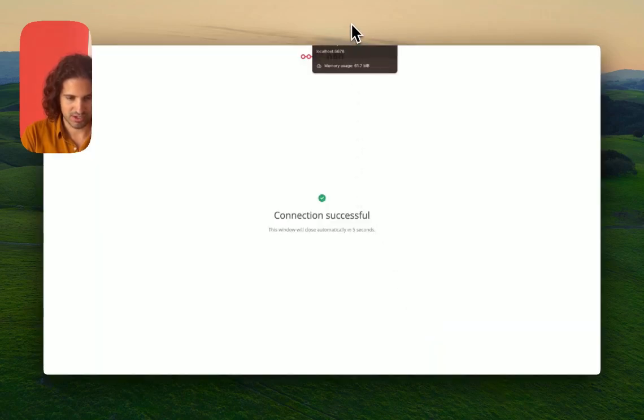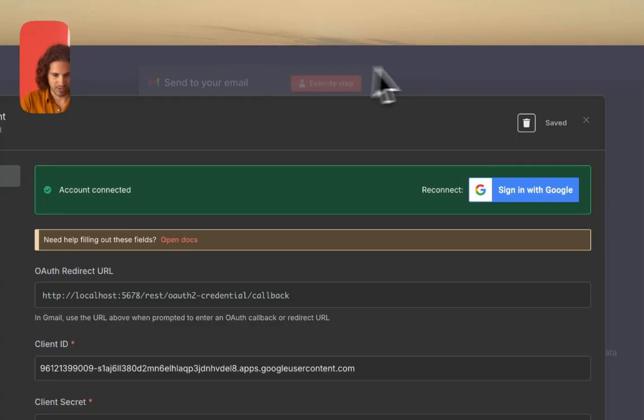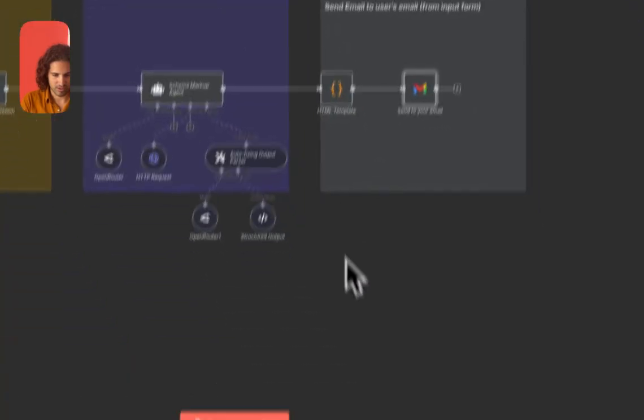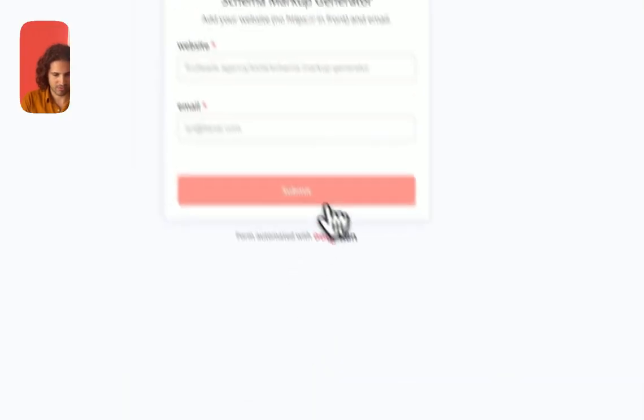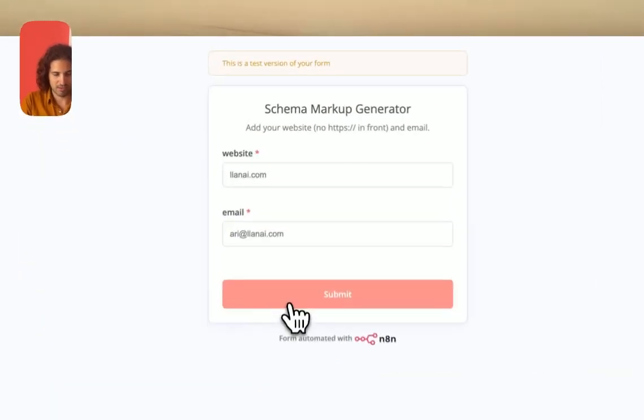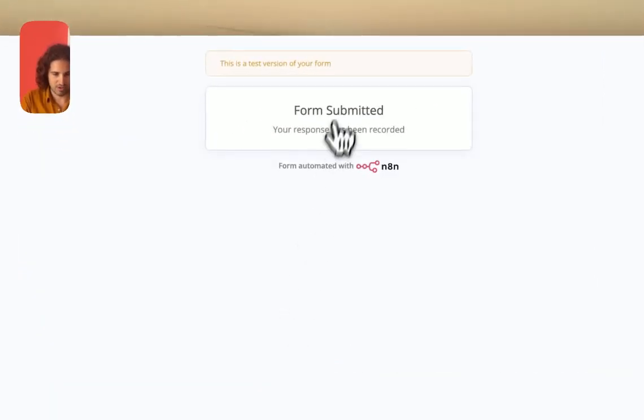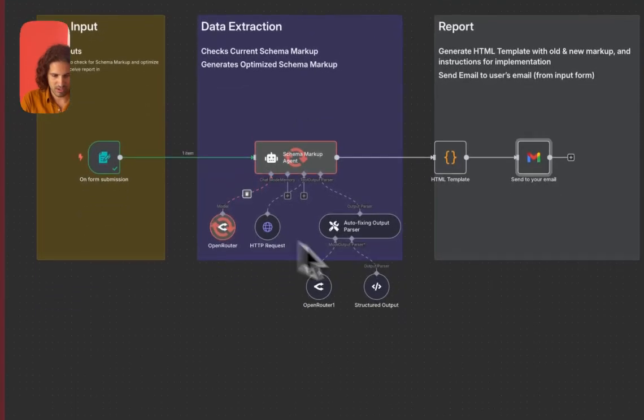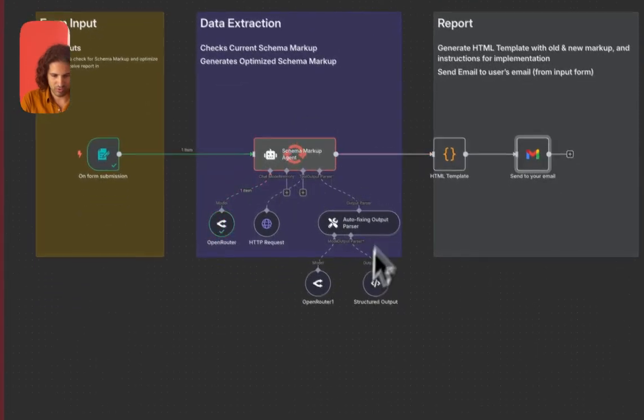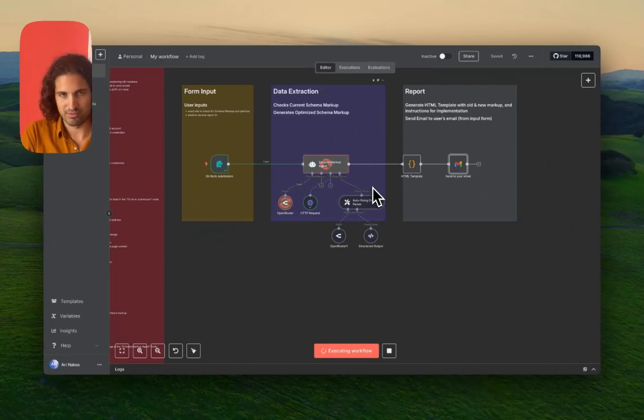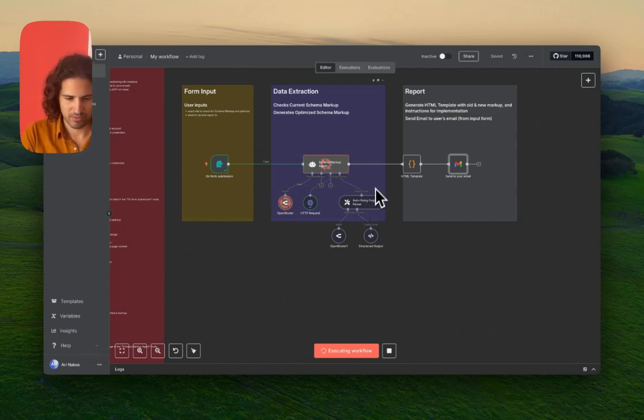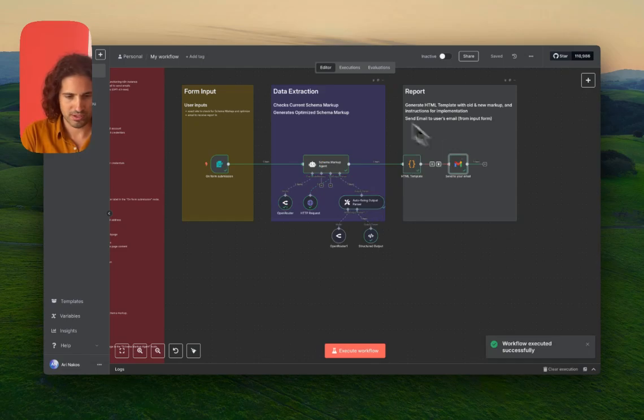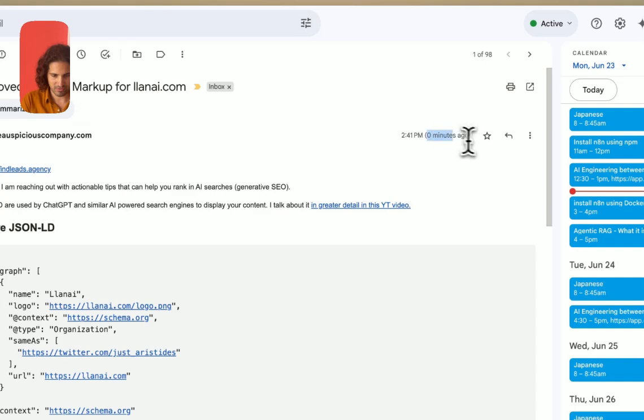Connection successful. I'm going to exit the workflow and submit it for online.com, one of my websites, and my email. You can see the workflow is running - it makes the HTTP request, fetches the website, gets the JSON-LD from the website, runs the logic for improving it, and sent an email.